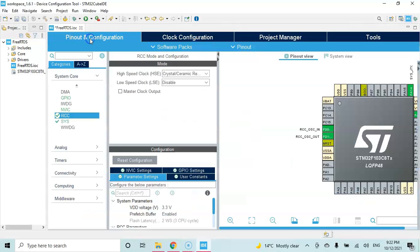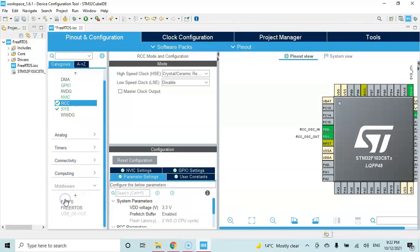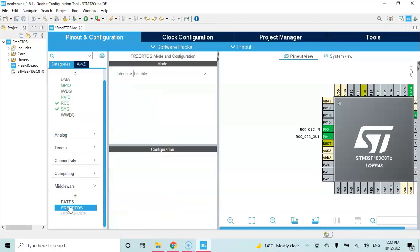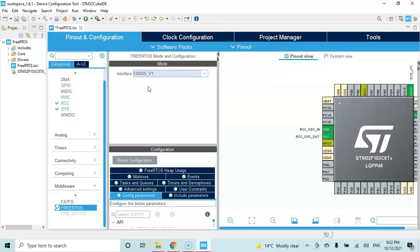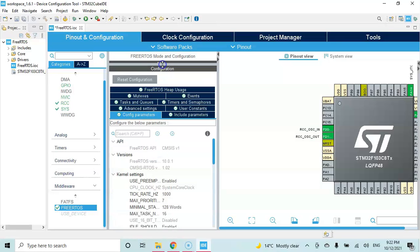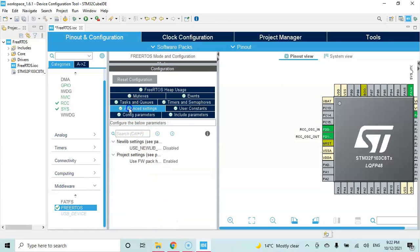Done. Now click middleware, for the FreeRTOS select it. Change the interface to v1 and make it bigger. Select advanced settings and use newlib and make it enabled.